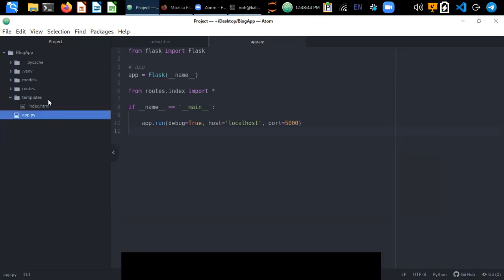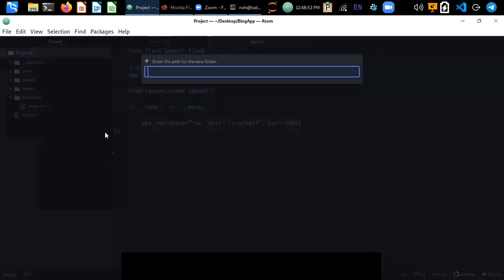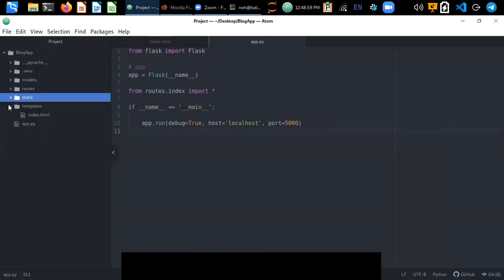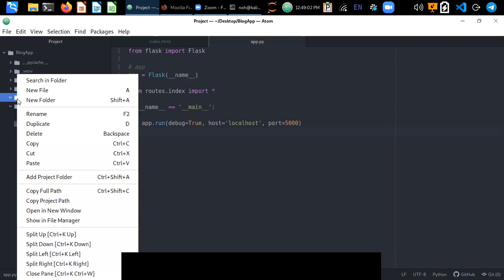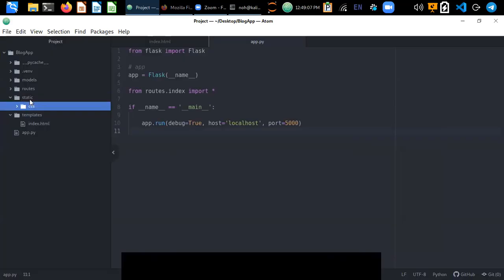First, create a static folder in the blog app directory, because this static folder will keep all static files like CSS, JavaScript, and other files. Inside this folder we need to create a separate folder for CSS.